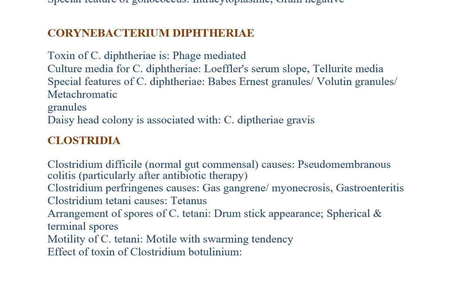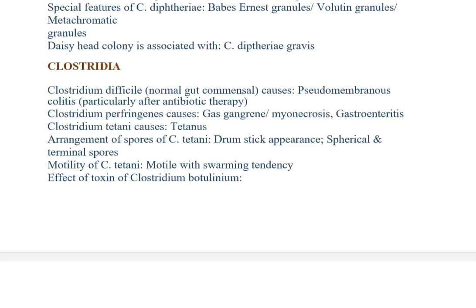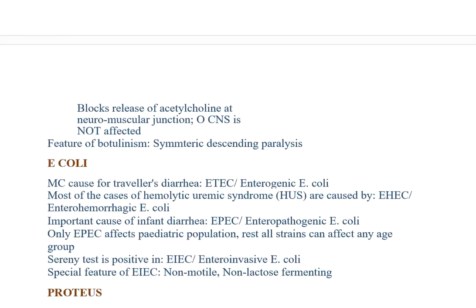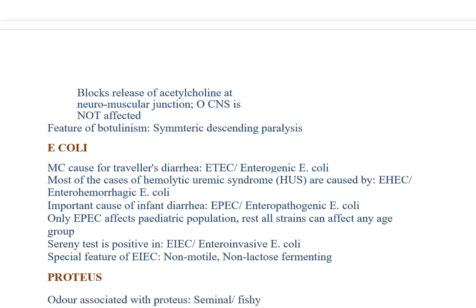Clostridium difficile: normal gut commensal, causes pseudomembranous colitis, particularly after antibiotic therapy. Clostridium perfringens causes gas gangrene, myonecrosis, and gastroenteritis. Clostridium tetani: characteristic appearance — spherical terminal spores; motility — motile with swarming tendency. Effect of toxin of Clostridium botulinum: blocks release of acetylcholine at neuromuscular junction. CNS is not affected. Feature of botulinum: symmetric descending paralysis.